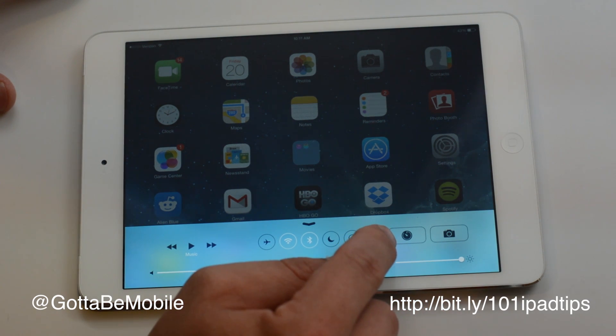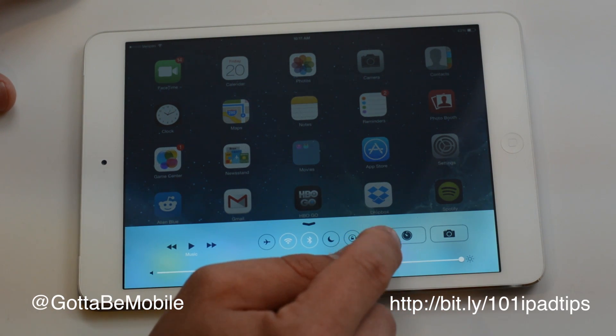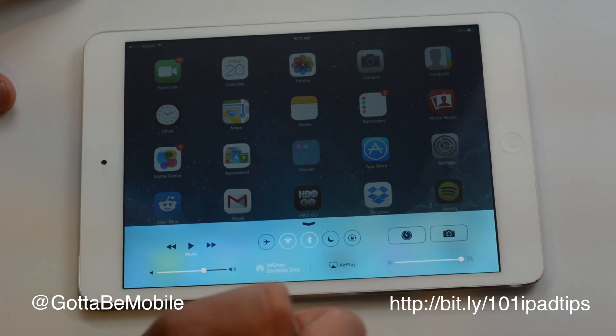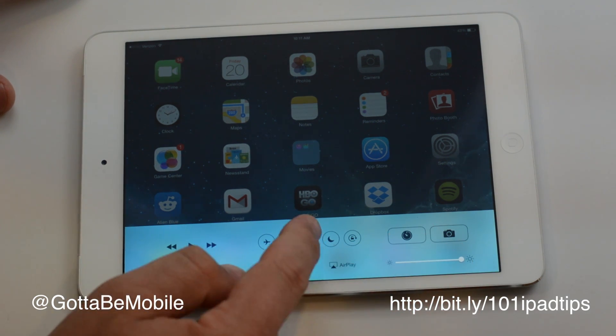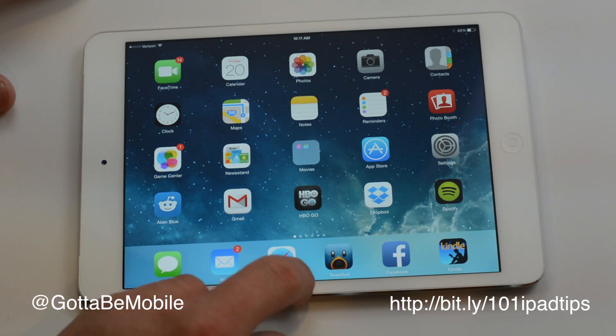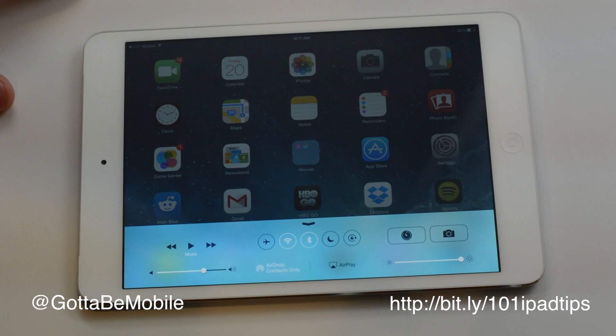Over here we have access to the clock, so you can quickly set an alarm or timer. One tap access to your camera. And then screen brightness — you can access that with a quick swipe up.